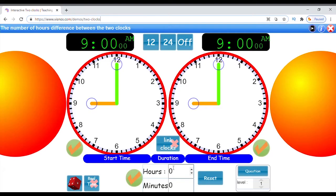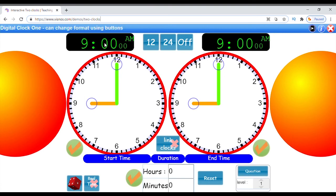Instead of making worksheets or using physical clocks, you can use virtual clocks that help students understand how to tell and measure time. The two digital clocks match the analog clocks, and you can change the format of the digital clocks.